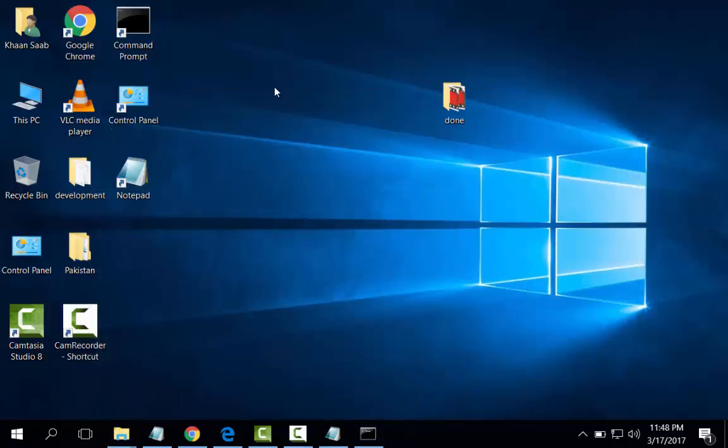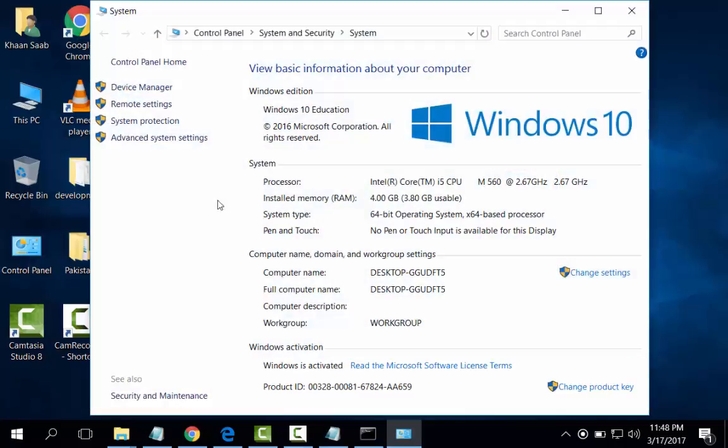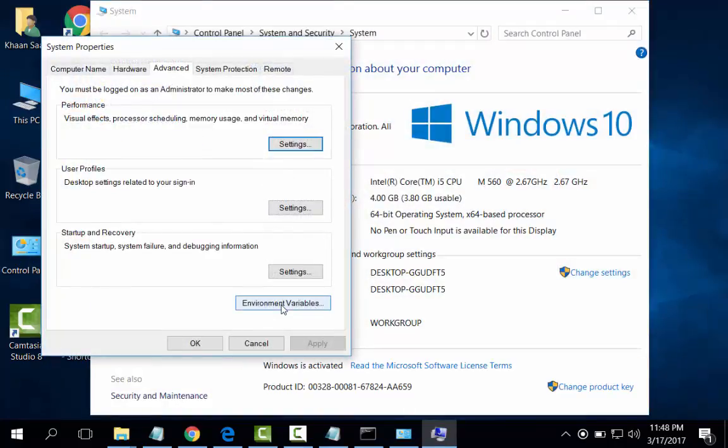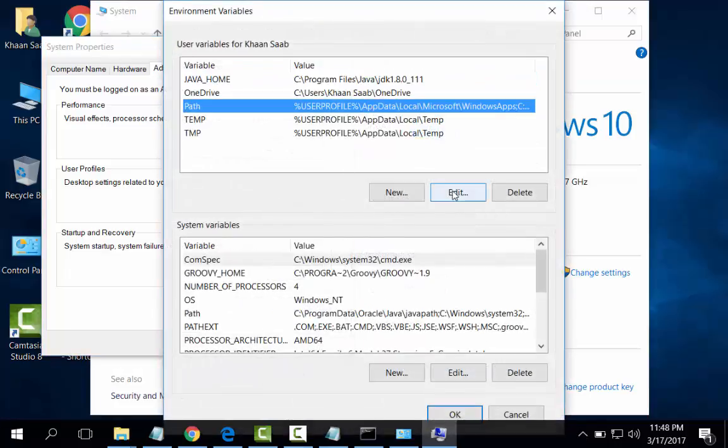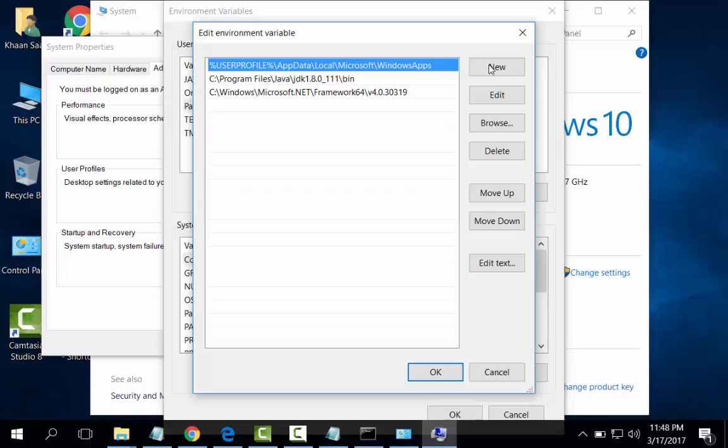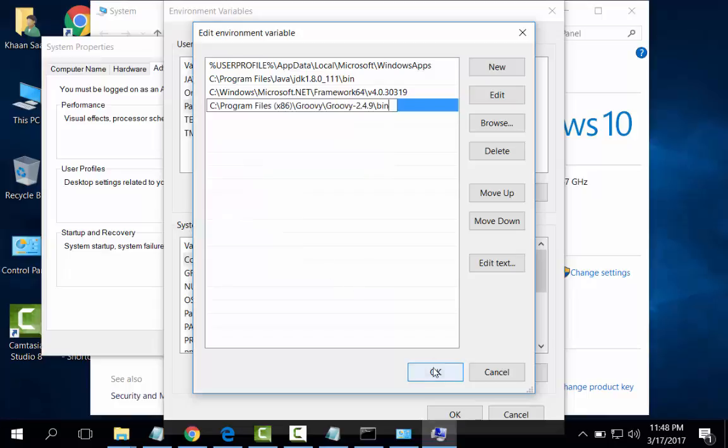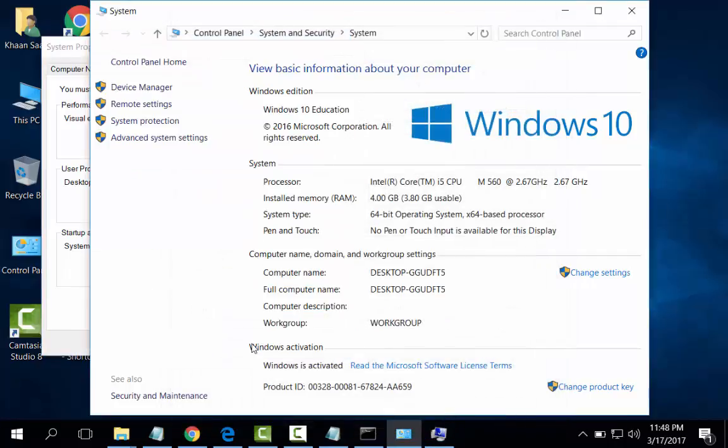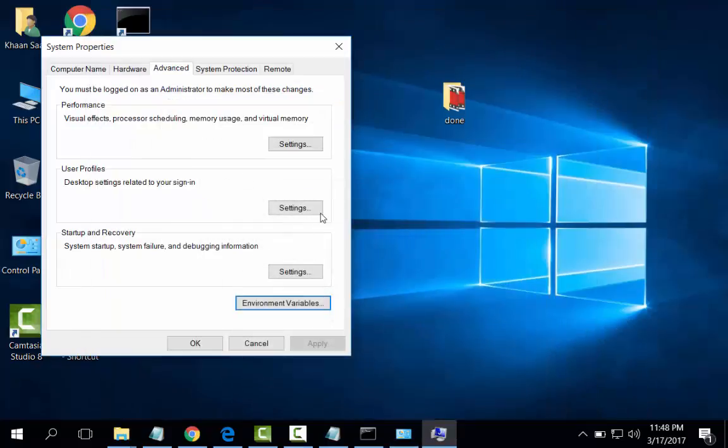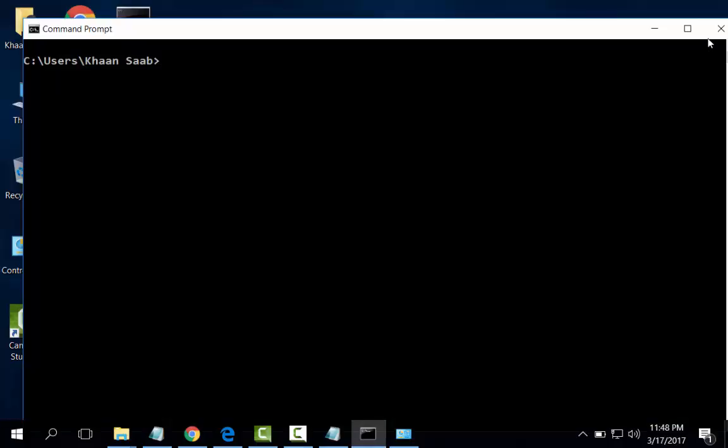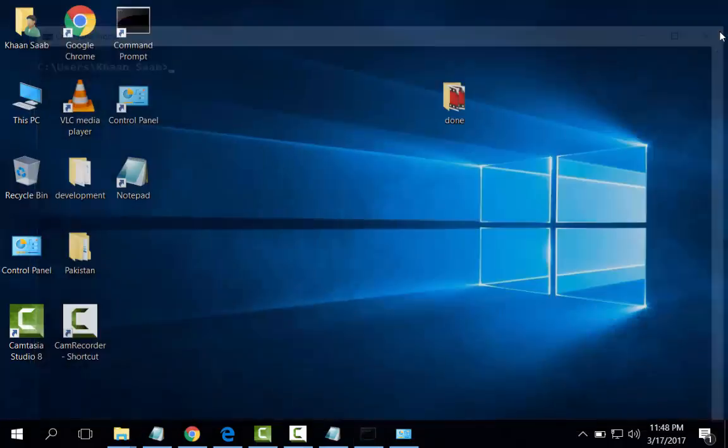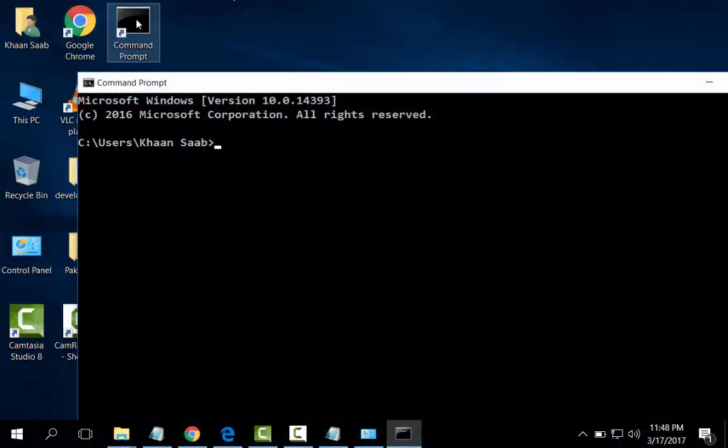This PC, right click on Properties, Advanced System Settings, and then Environment Variables, and then Path. Add it new and paste the address of the folder where we installed. Okay, okay, okay. I will start now Groovy Shell.